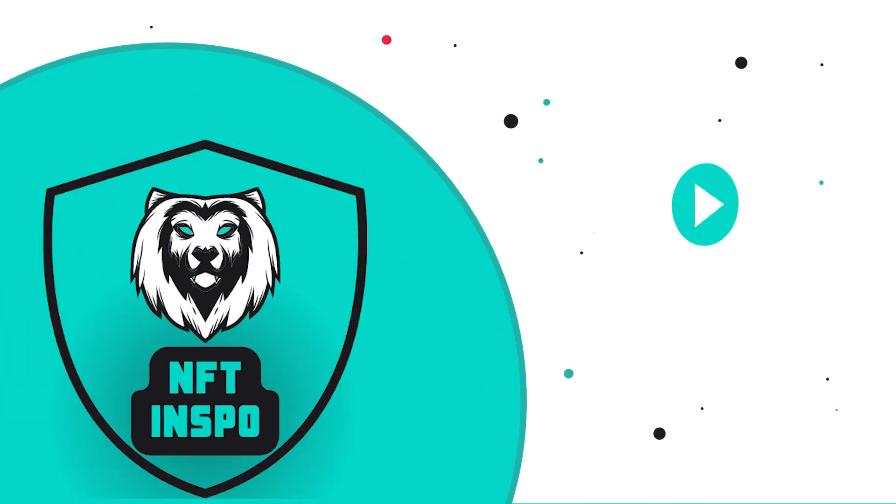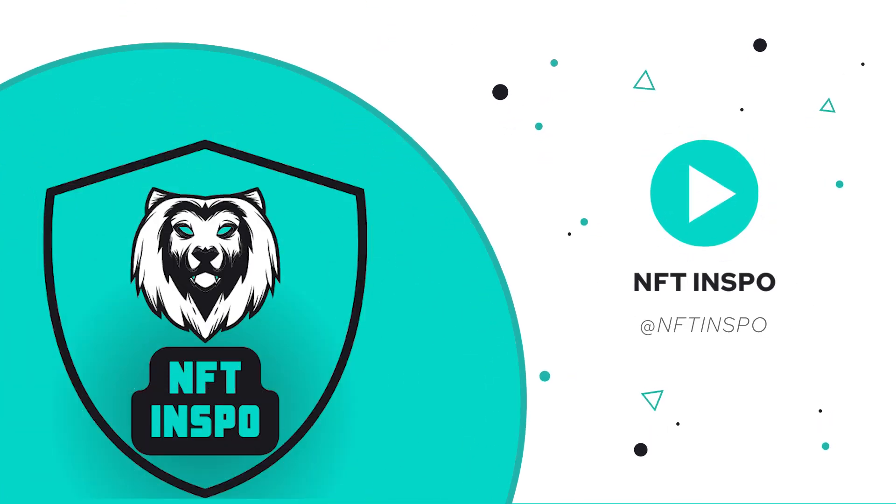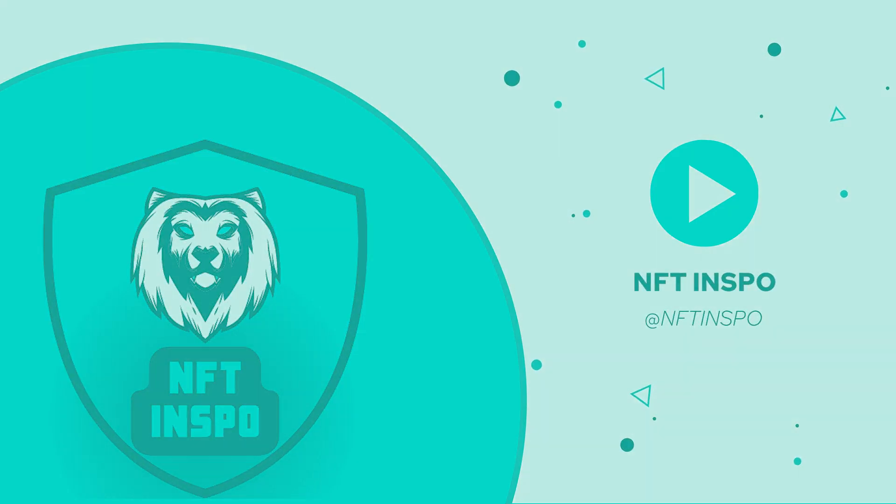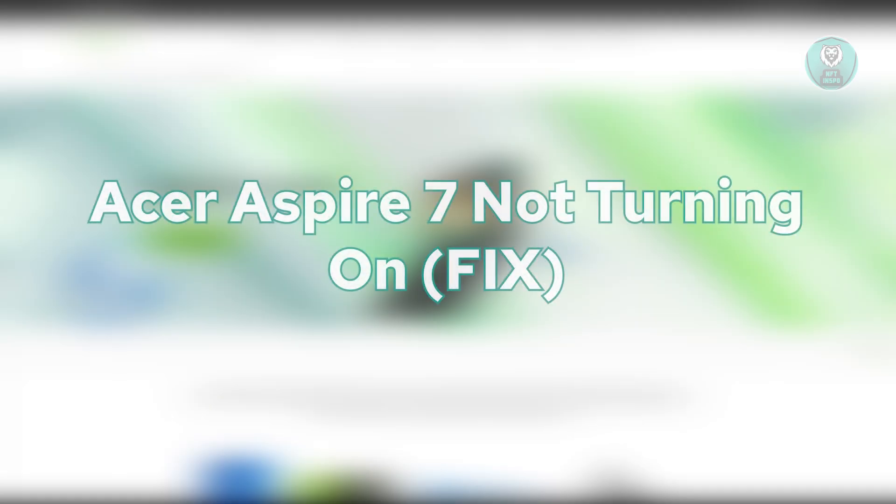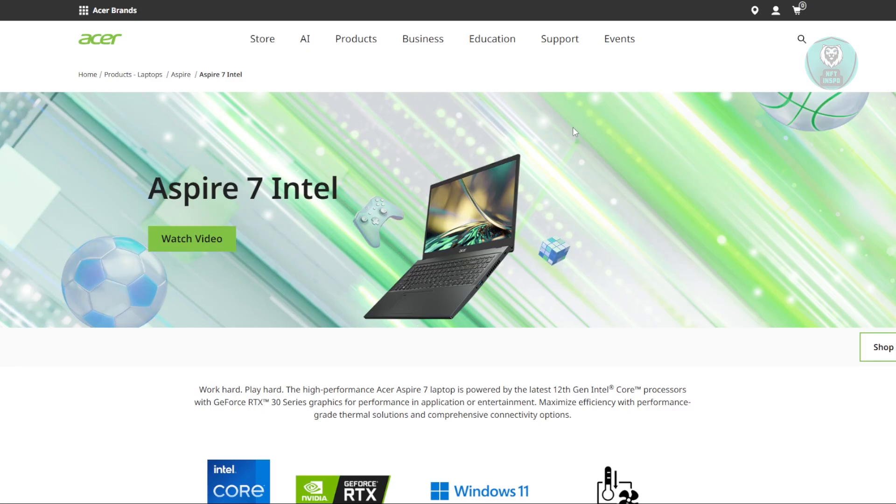Hey guys, welcome back to NFT Inspo. For today's video, we're going to discuss Acer Aspire 7 not turning on. So if you're interested, let's start our tutorial.